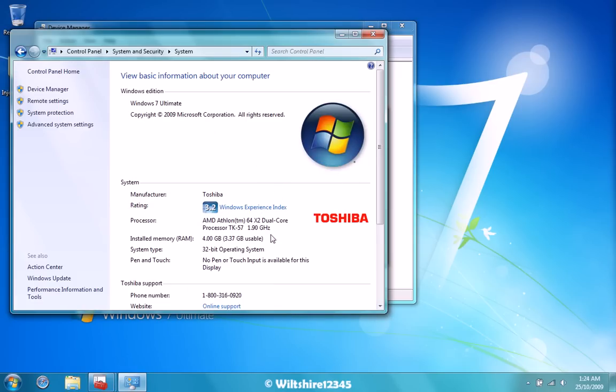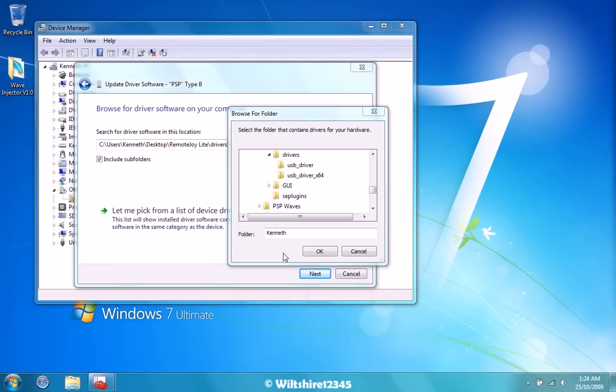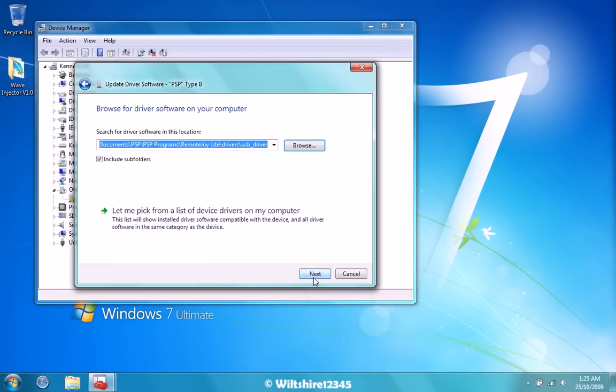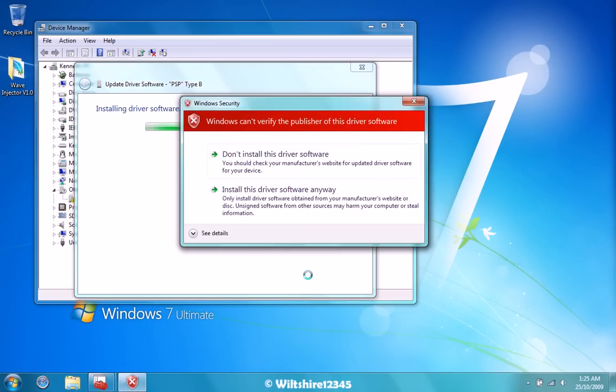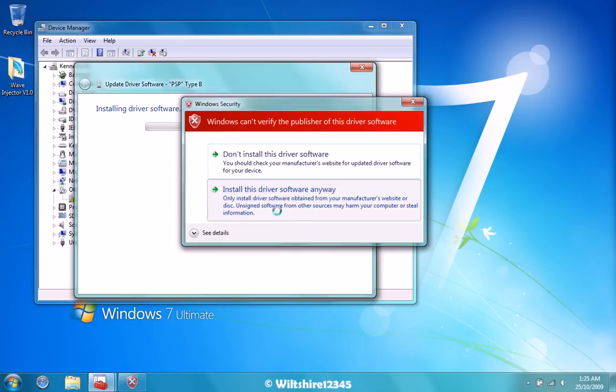Now that you can see, I'm using a 32-bit, so I'm going to install the one that doesn't have the 64 on it. So I'm just going to click the folder and click OK, and click Next. It will install the driver software. A window security window will pop up. Just press Install this driver anyway.